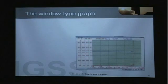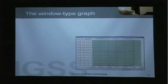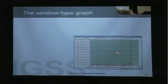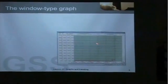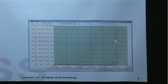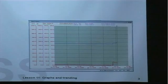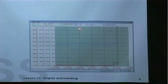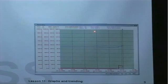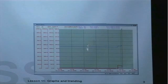The window type graph in IGSS is the one we see on screen here. It is called the window type graph because it is presented in a window of its own. In this particular case you can see that I have four different objects Q1 to Q4 presented in the same graph.